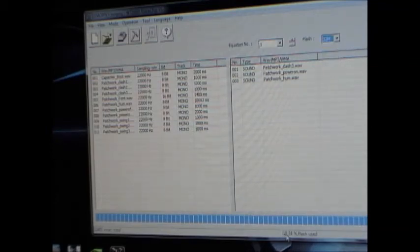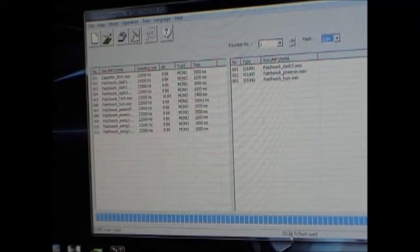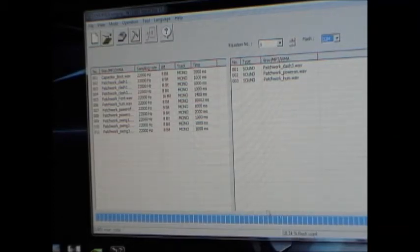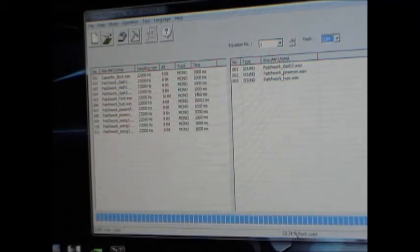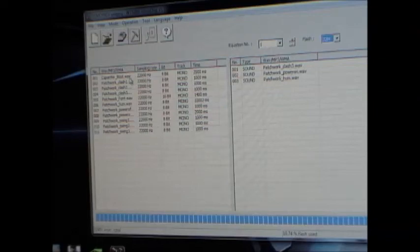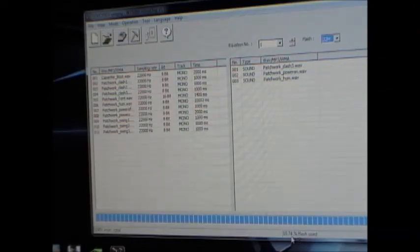then you only have used 10.74% of flash. So you've got room for plenty more files. So that helps you know if you've imported files that are too big or too many files, so your module is not going to be able to handle it.